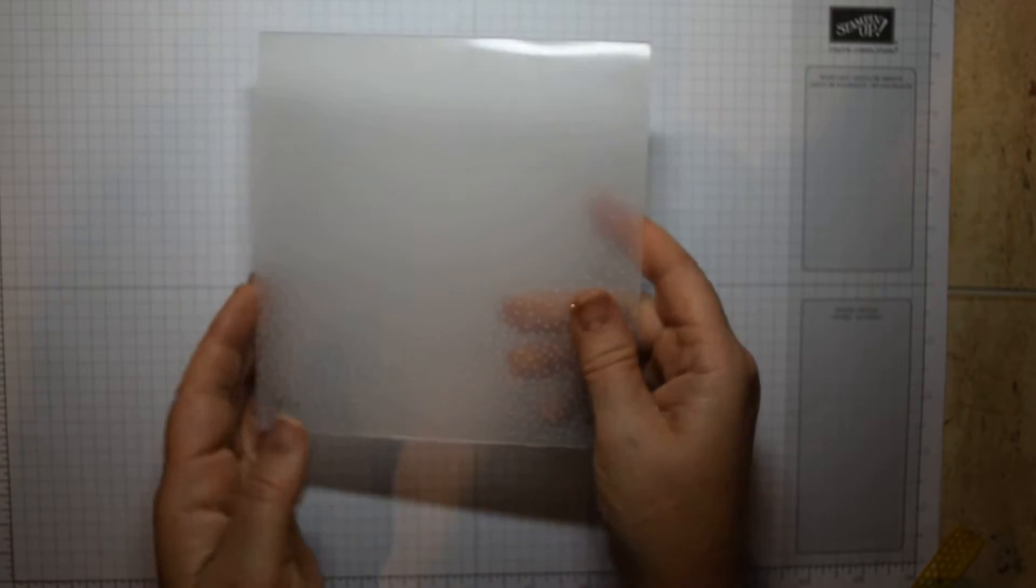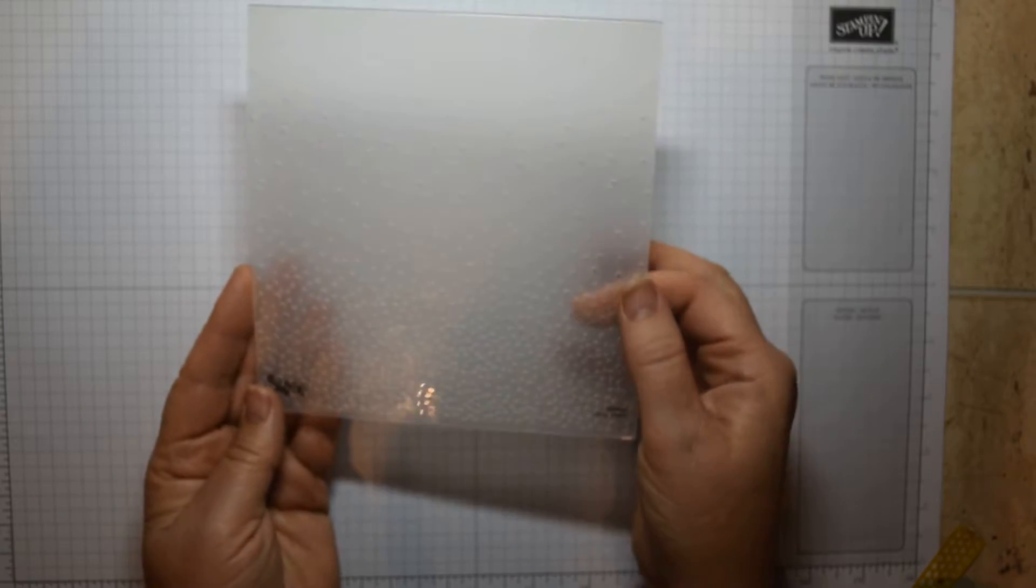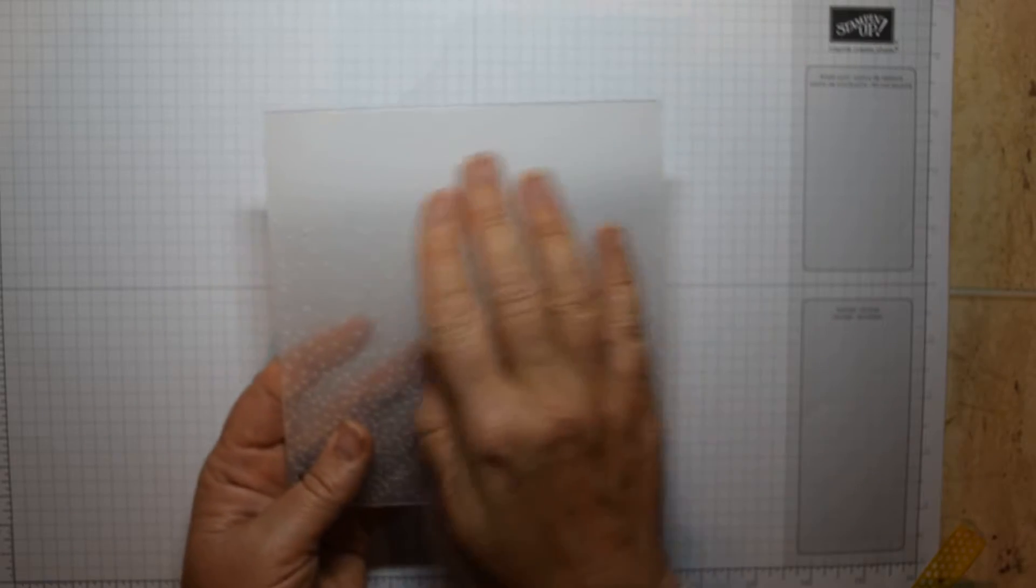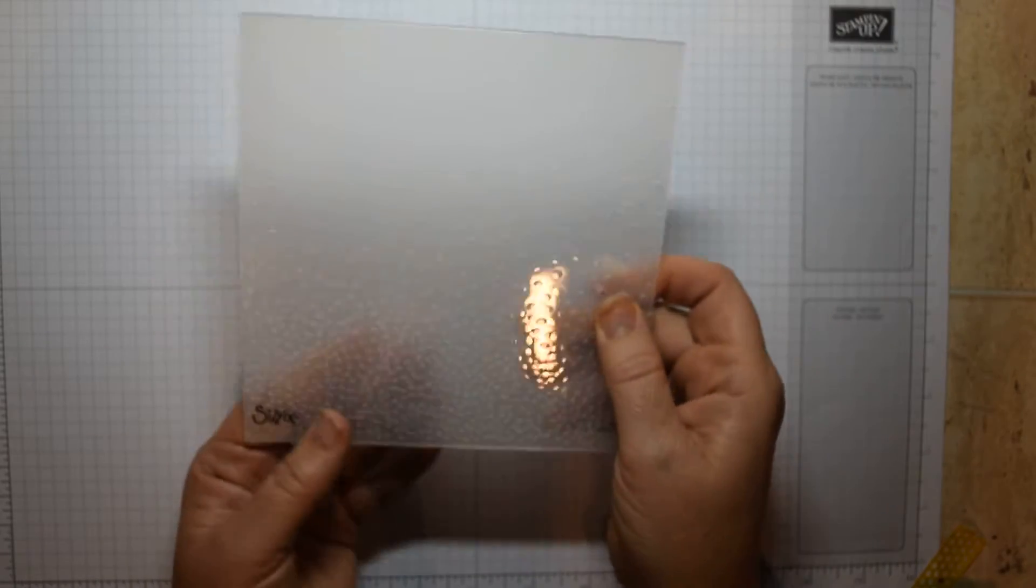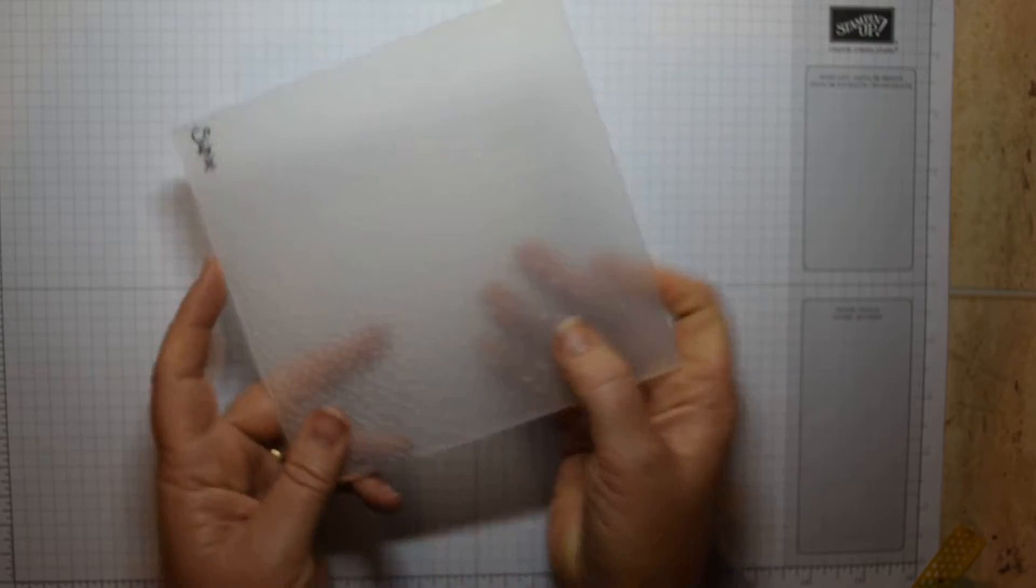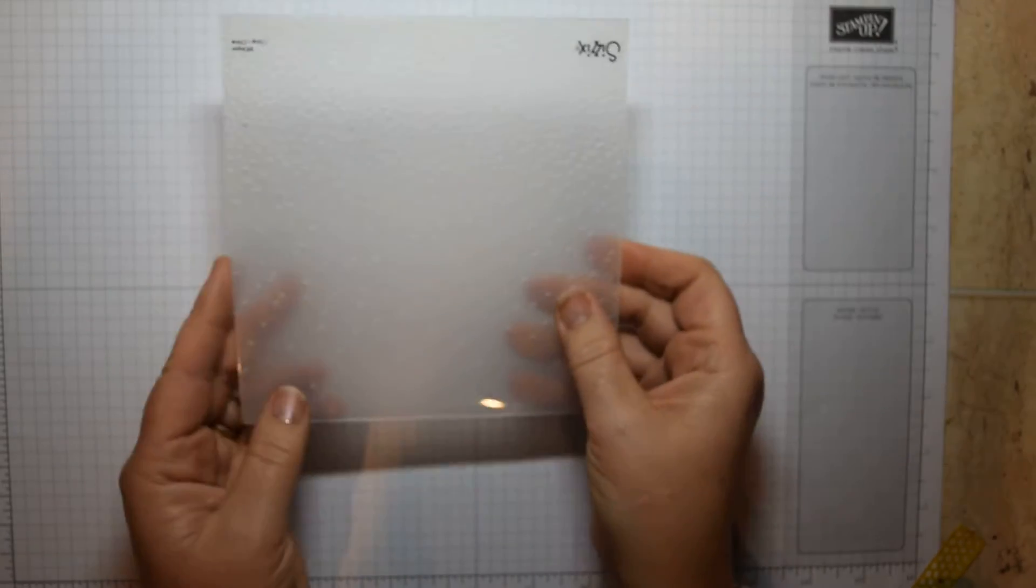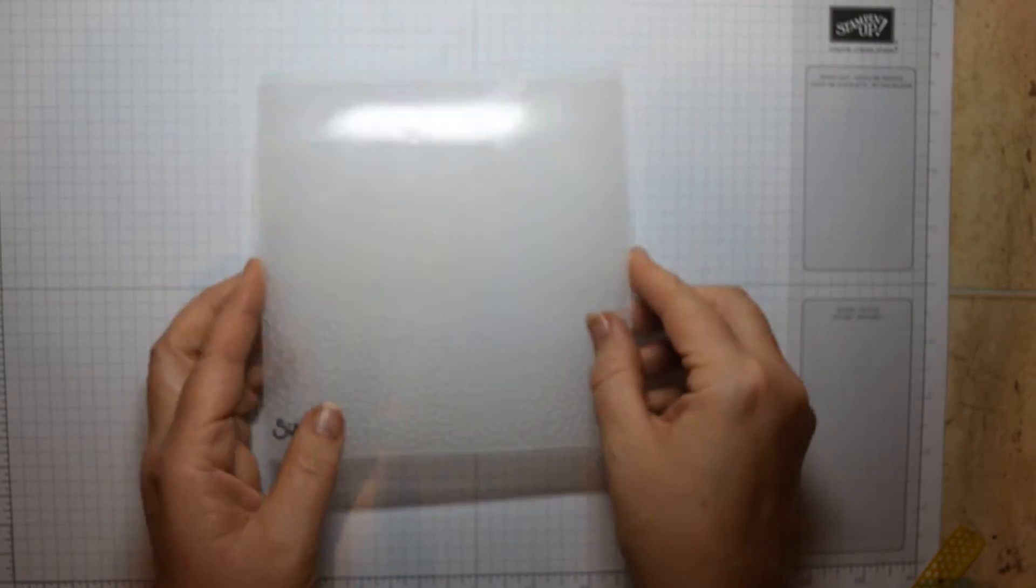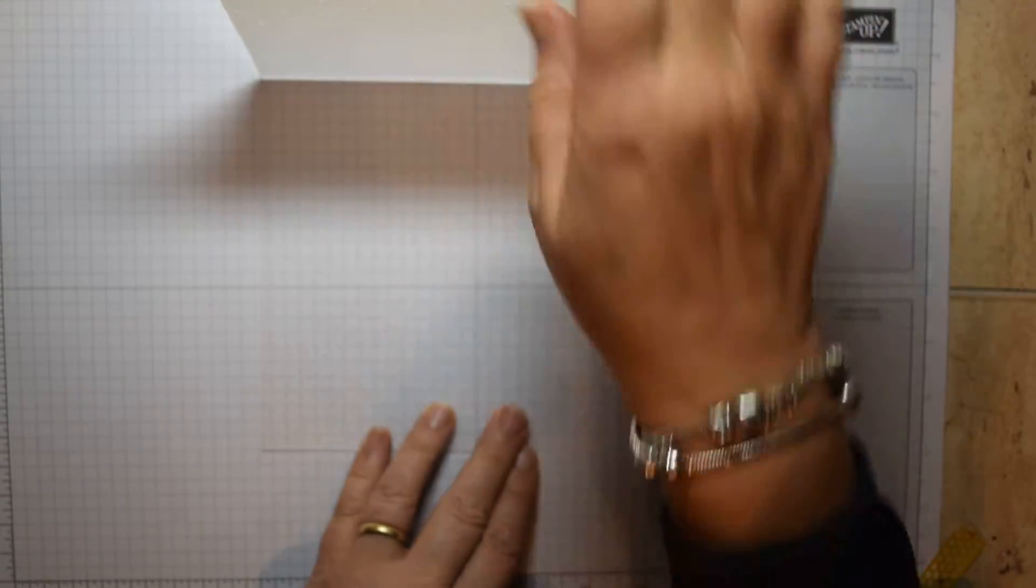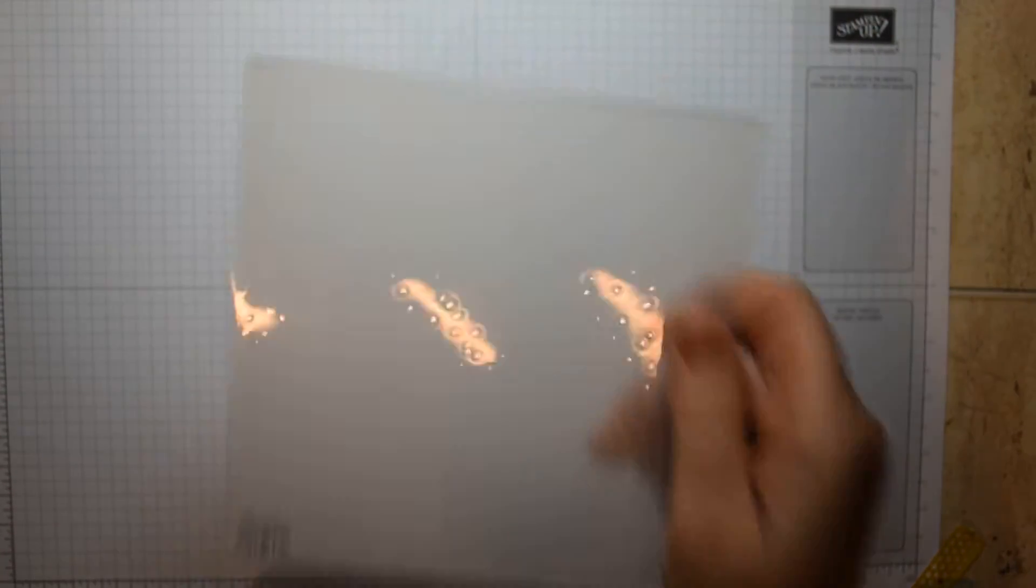I'm also going to use this embossing folder here which is the Softly Falling Embossing Folder, which is a lovely snowflake textured pattern. But it could be used just to add some texture, and you could use it either way up or down. That's the idea that it's down because obviously this is the snow down the bottom here and it's falling in the sky, so I'm going to use that to make some texture as well.